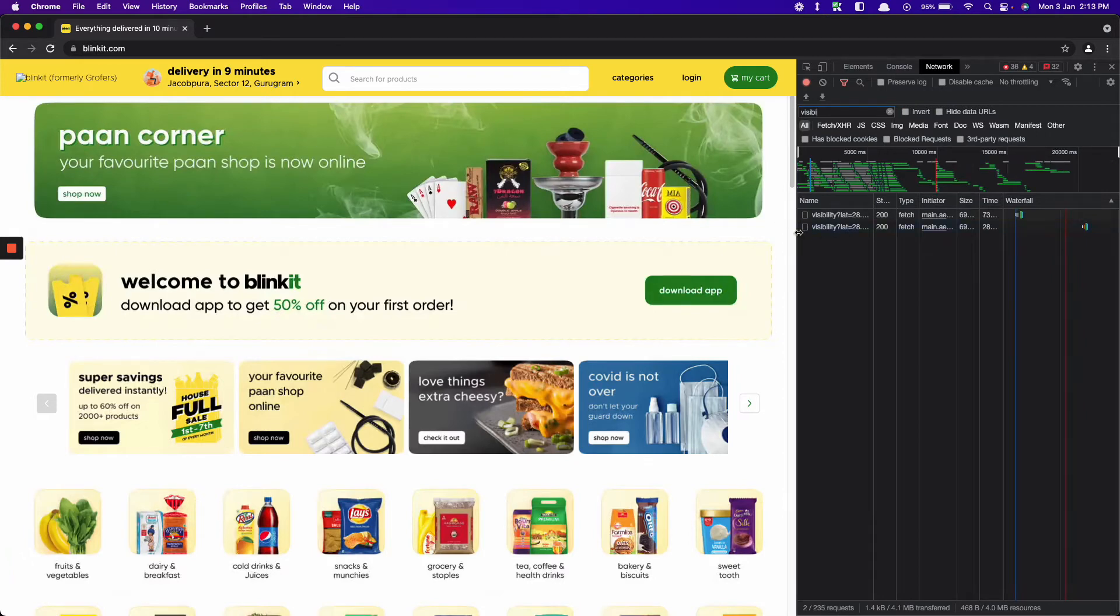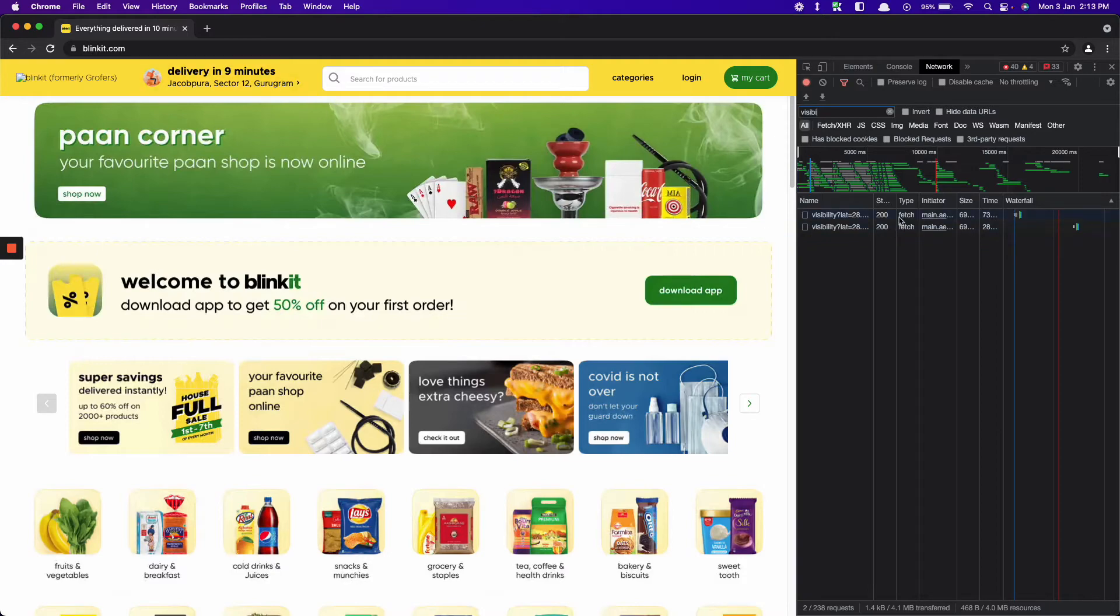As you can see, the visibility call is returning 200 right now. Let's change the status code of this API to 404.